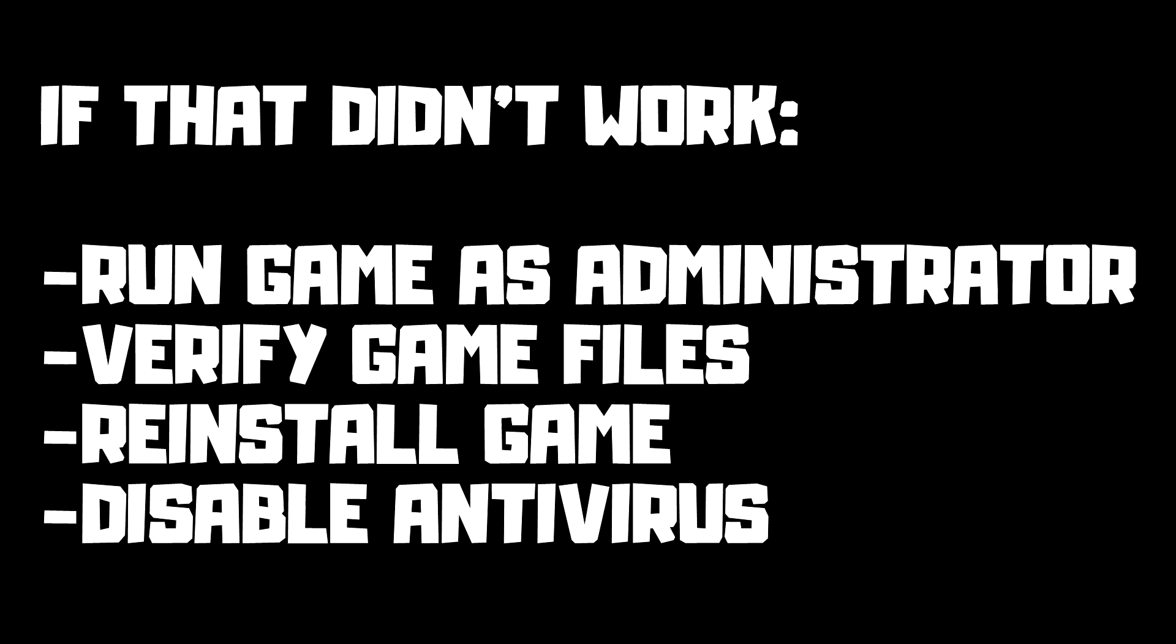If that didn't work, run game as administrator, verify game files, reinstall game, disable antivirus. Problem solved.